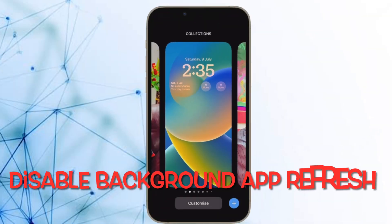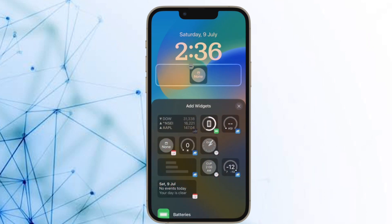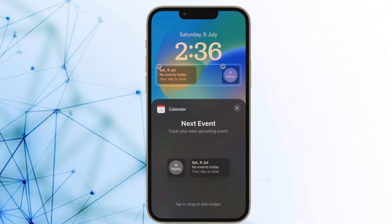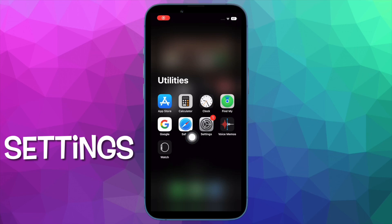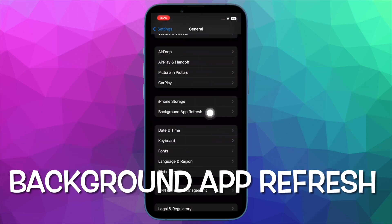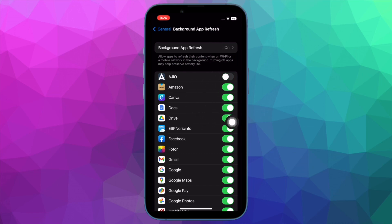First and foremost, I would recommend you to disable background app refresh on your iPhone. By default, iOS allows apps to refresh in the background so that they can run smoothly. Though it's well thought out, it does consume plenty of your battery. So if you want to fix the rapid battery drain issue, make sure to turn it off. To do so, open the Settings app, then tap on General, then tap on Background App Refresh. You have the option to either completely disable background app refresh or allow only selected apps to refresh in the background.